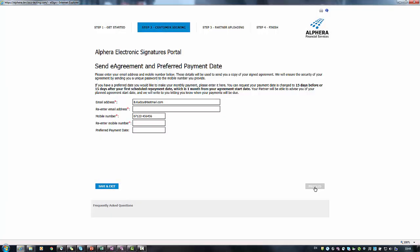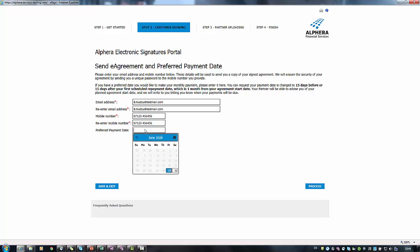The customer must enter their email address and mobile phone number twice to validate the details. The customer will also have the option to select a preferred payment date. Please direct the customer to the on-screen guidance for more details.